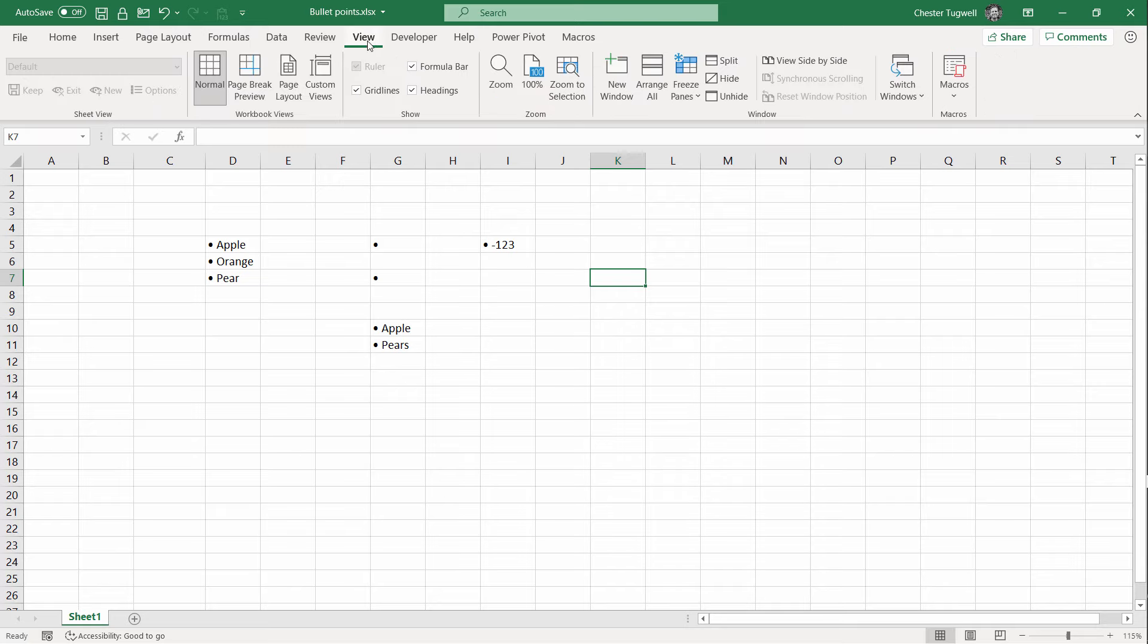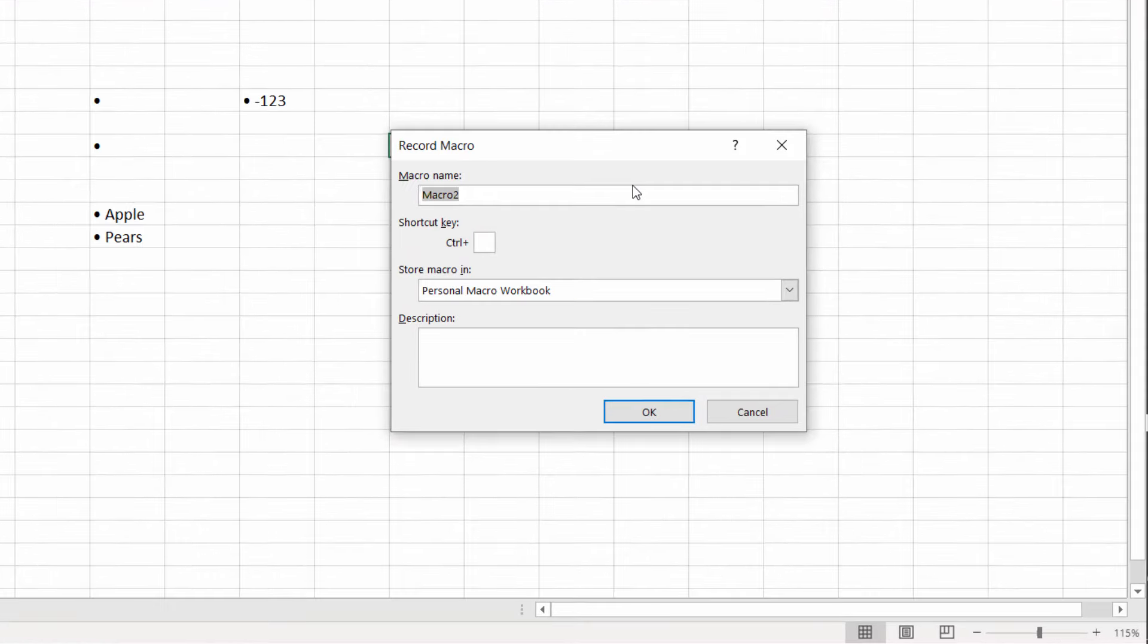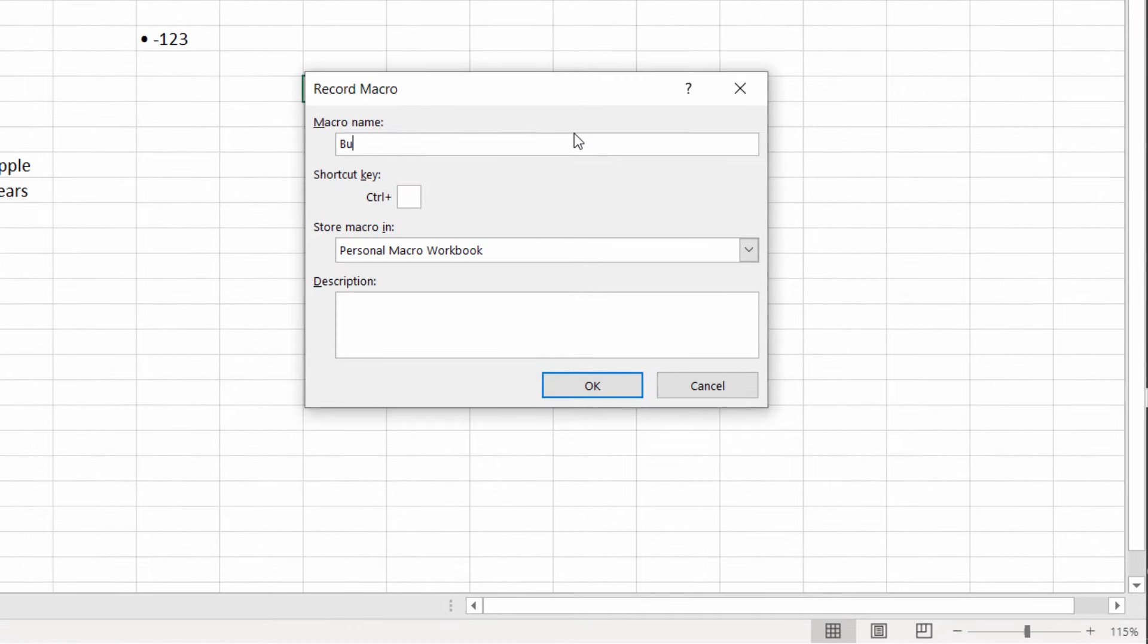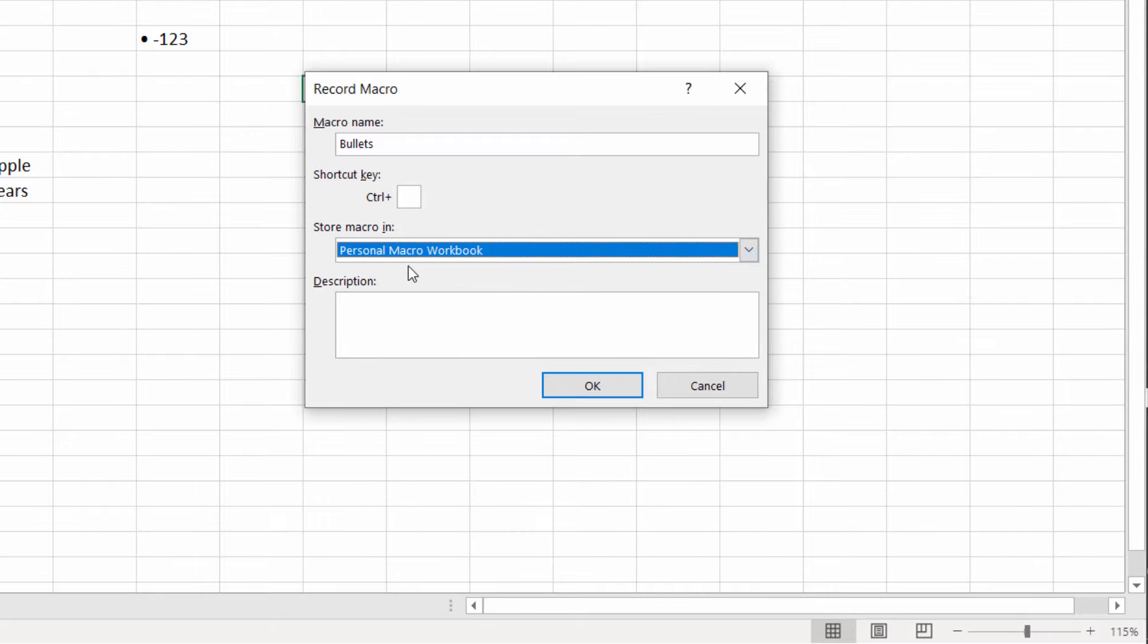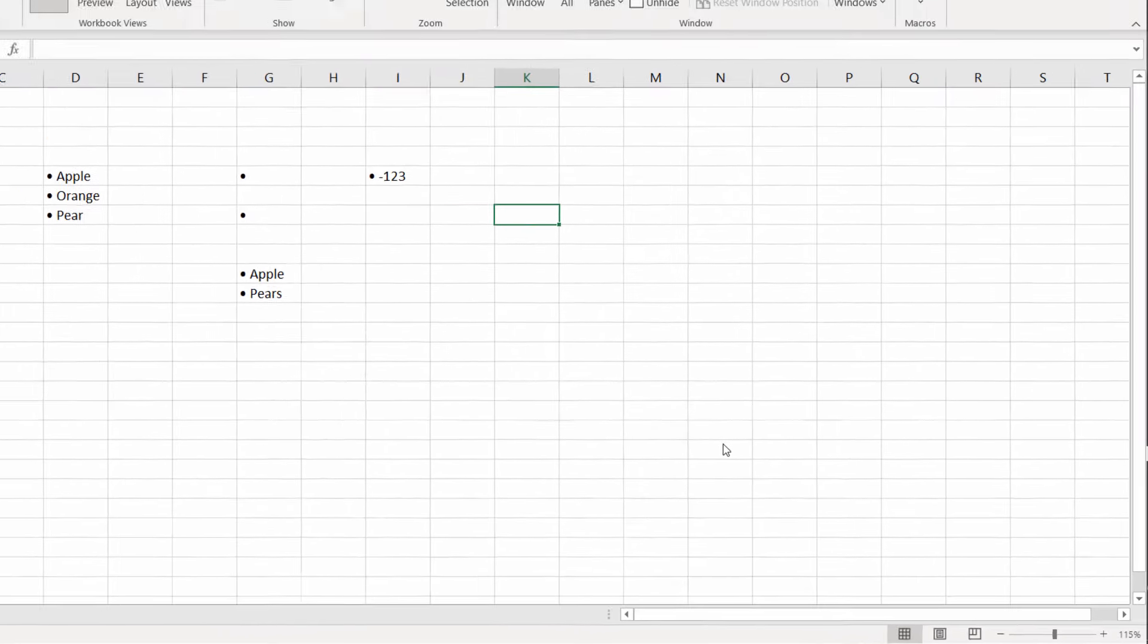Then go to View, Macros, Record Macro, give it a name, call it Bullets. And you need to make sure you're storing this macro in the Personal Macro Workbook not this workbook. Click on OK.